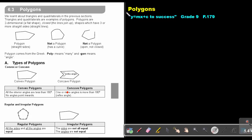Part 10: Polygons. You will find this on page 179 in the Namibia Mathematics Grade 9 textbook, Y equals MX plus C to success.